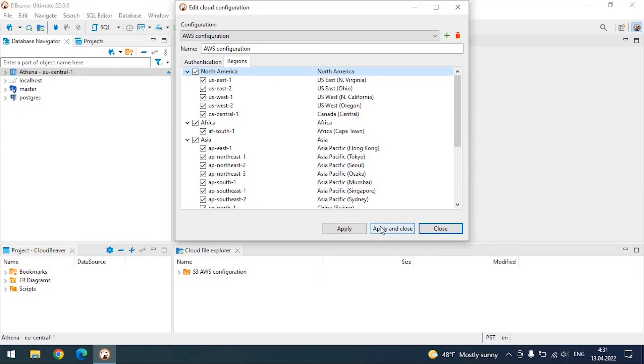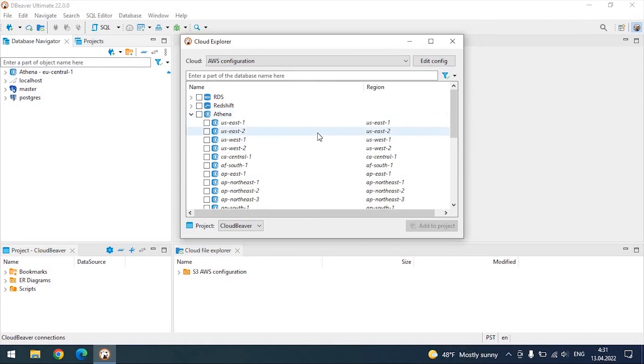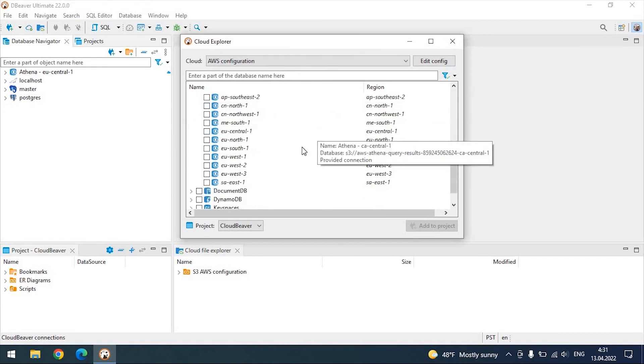Otherwise, you can check all possible regions, and after the first connection, change the selection. If a new region comes up later, you can add it too.